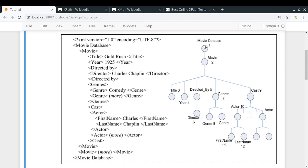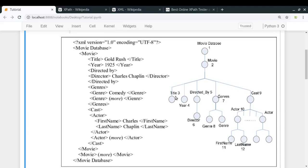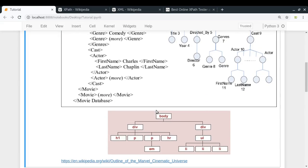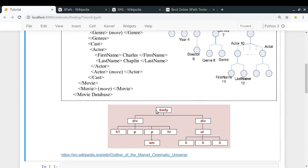If you try to visualize it as a tree, we have a movie database tag in which we have multiple movies. In each movie, we have a title, year, directed by, and so on. In the cast, we have multiple actors whose first name and last name are different tags inside each actor. This nesting of tags allows you to visualize XML or HTML documents like trees, and that's the reason why we have the concept of nodes — all these tag elements are actually the nodes of your tree.